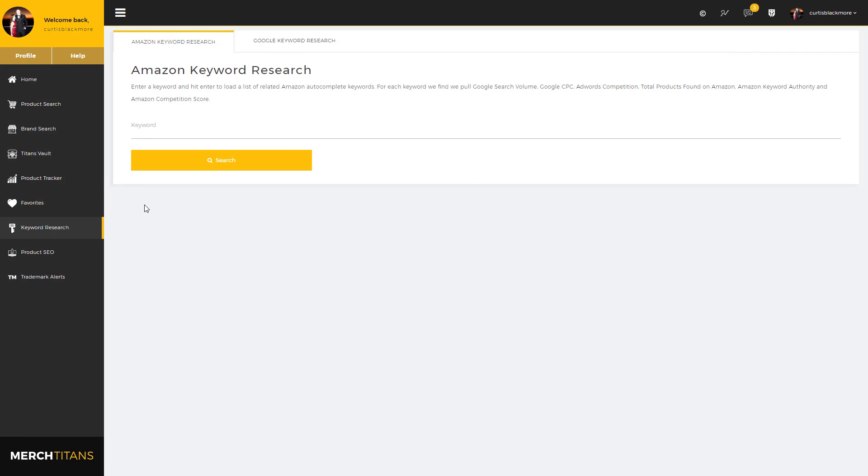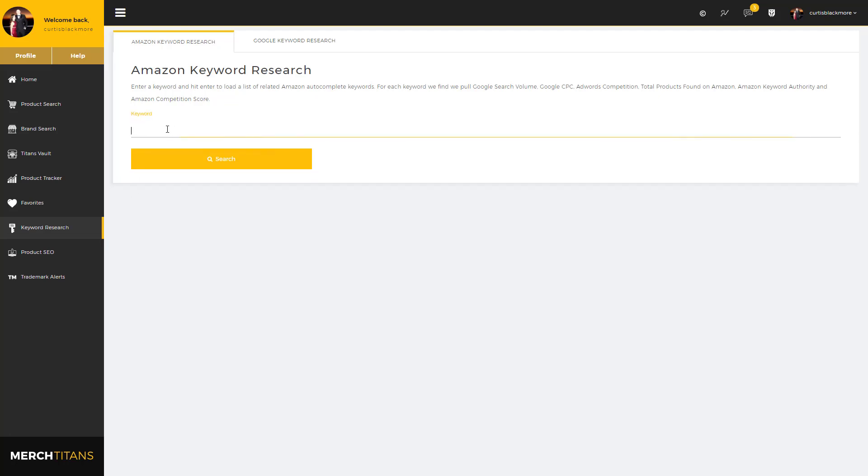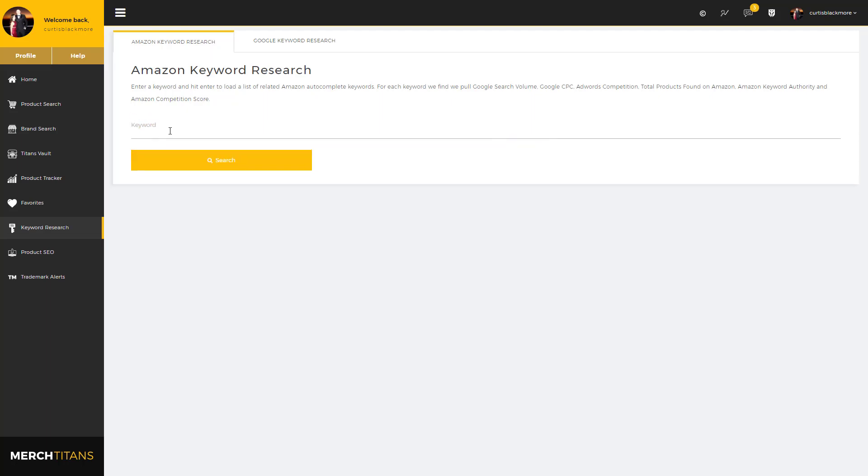Hey guys, it's Curtis from Merch Titans. In this video, I'm going to give you an overview of our keyword research module. This module is going to be extremely beneficial once it's done. We're still working on it and always improving it, getting more and more data. As of now, it definitely works and is super valuable, but just know that over the coming months it's going to have quite a few improvements done to it.